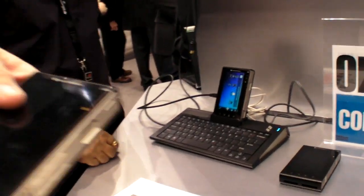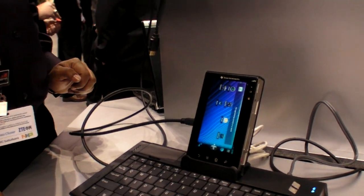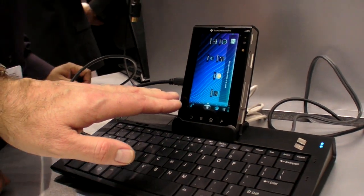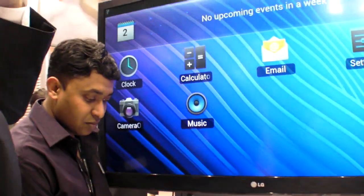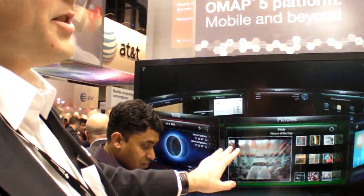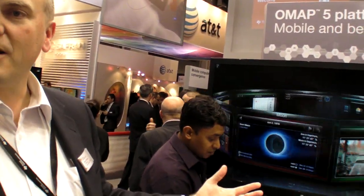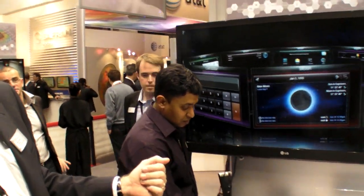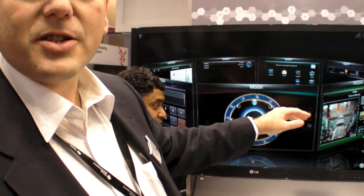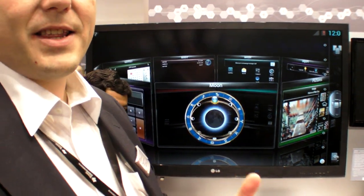What they've got here is the OMAP 5 in a docking station, projected up on the screen via HDMI. What you're seeing right now is the SPB custom 3D UI working on top of Android Ice Cream Sandwich. You can see the very smooth, fluid movement of those layers.